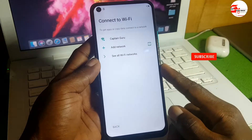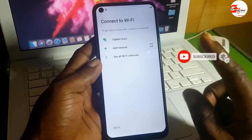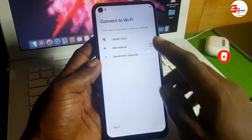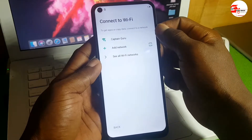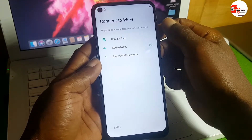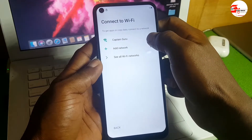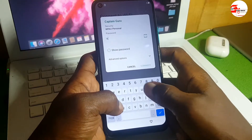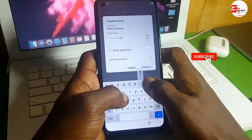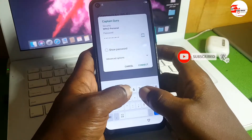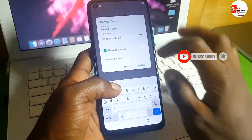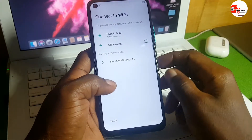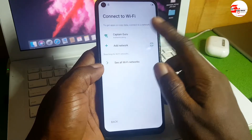I have a Wi-Fi network written as 'Captain Guru.' You can use your mobile data also — insert a SIM card into the device and use your own mobile data. I'll be inputting the password for my Wi-Fi. This password will not work for you, so don't try to use it for your own Wi-Fi.